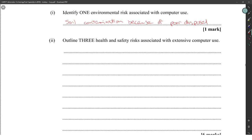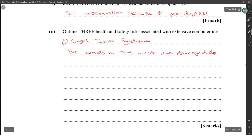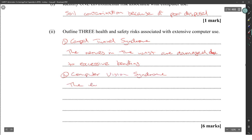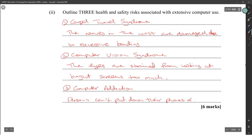Outline three health and safety risks associated with extensive computer use. One: carpal tunnel syndrome — the nerves in the wrists are damaged due to excessive typing. Two: computer vision syndrome — the eyes are strained from looking at bright screens too much. And three: computer addiction — persons cannot put down their devices because they always want to be up to date.